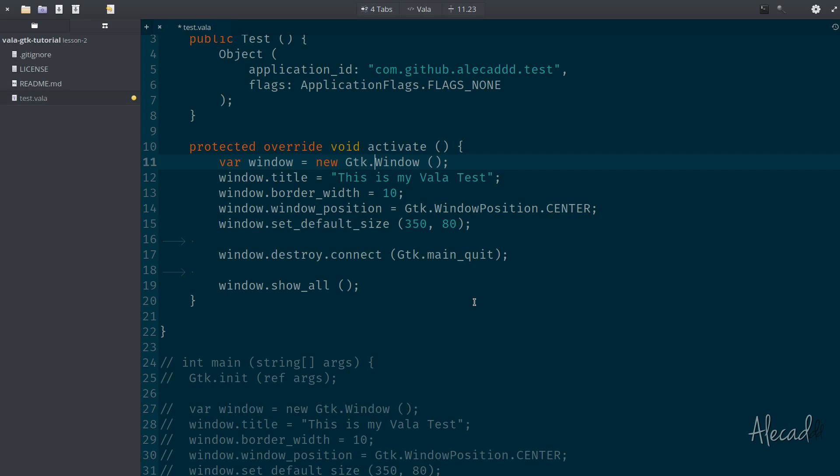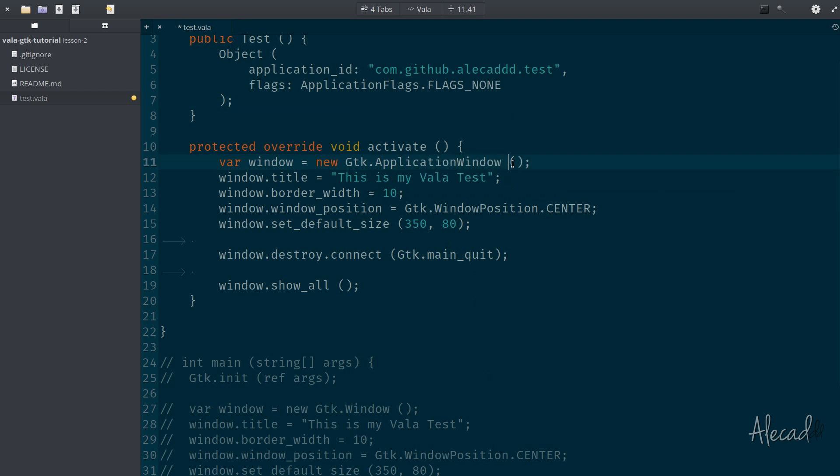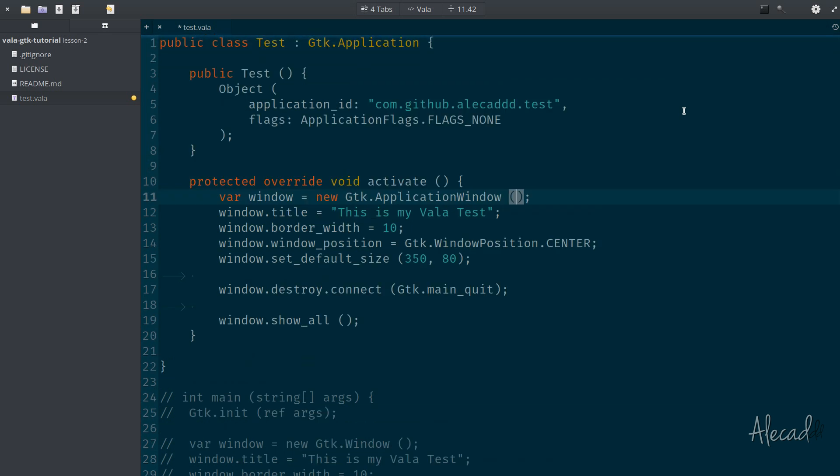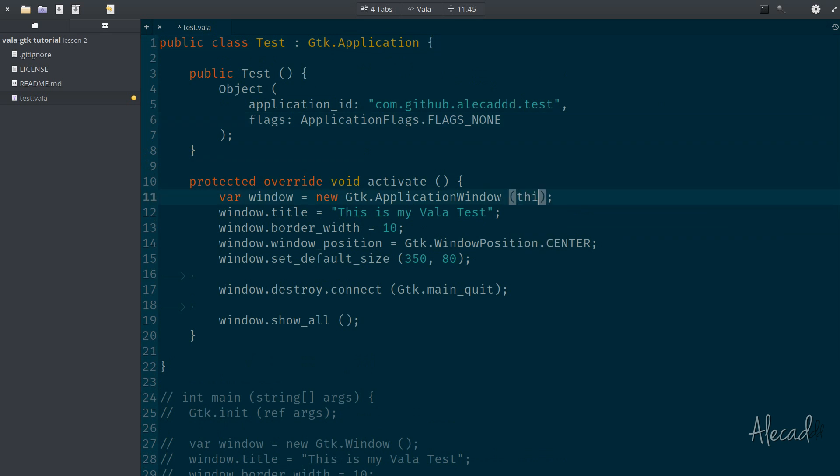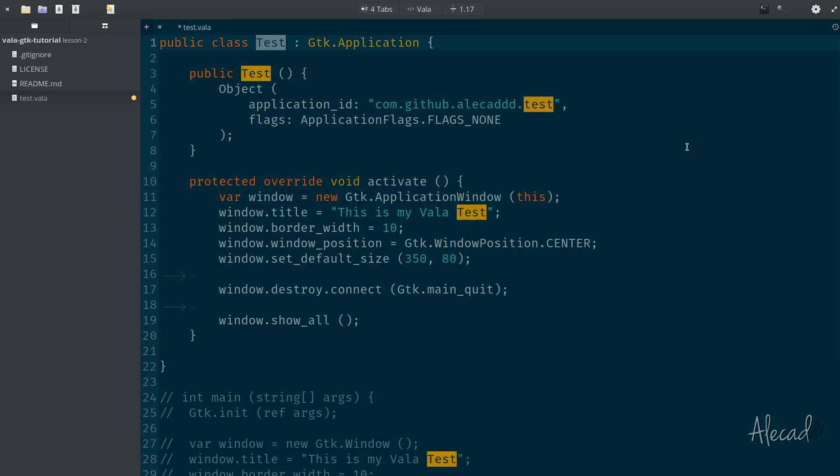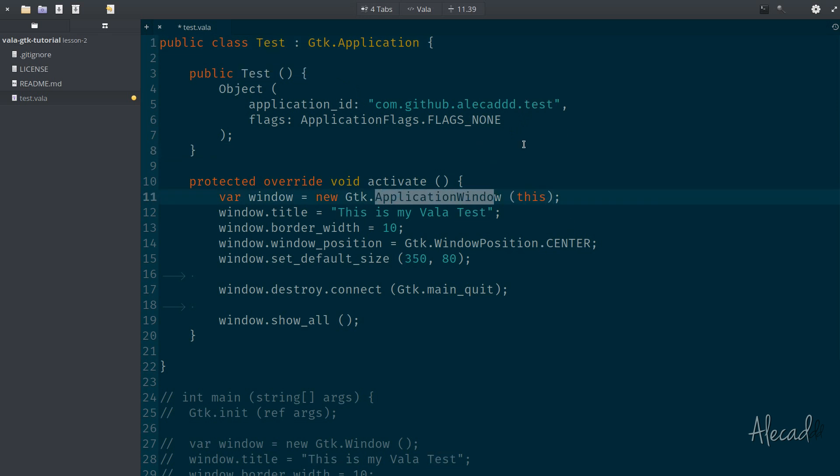So if we access our code, we can change this to GTK application window. And we need to pass the instance of the application that is this very own class. So test is extending the application. This, so the scope variable this of the class, is basically the test itself. So we're passing test inside the application window. This is really similar to PHP, don't you think?